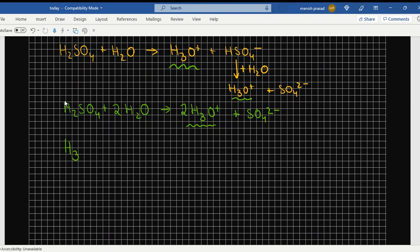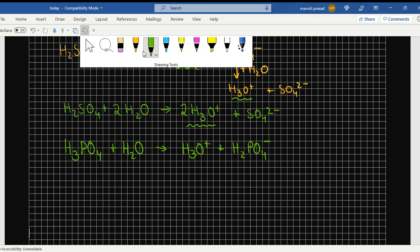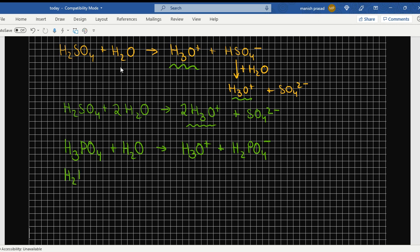A triprotic acid would be H3PO4. Let's look at it one step at a time. When it combines with water, it is going to give us first H3O+ and H2PO4 negative — one hydrogen has gone.